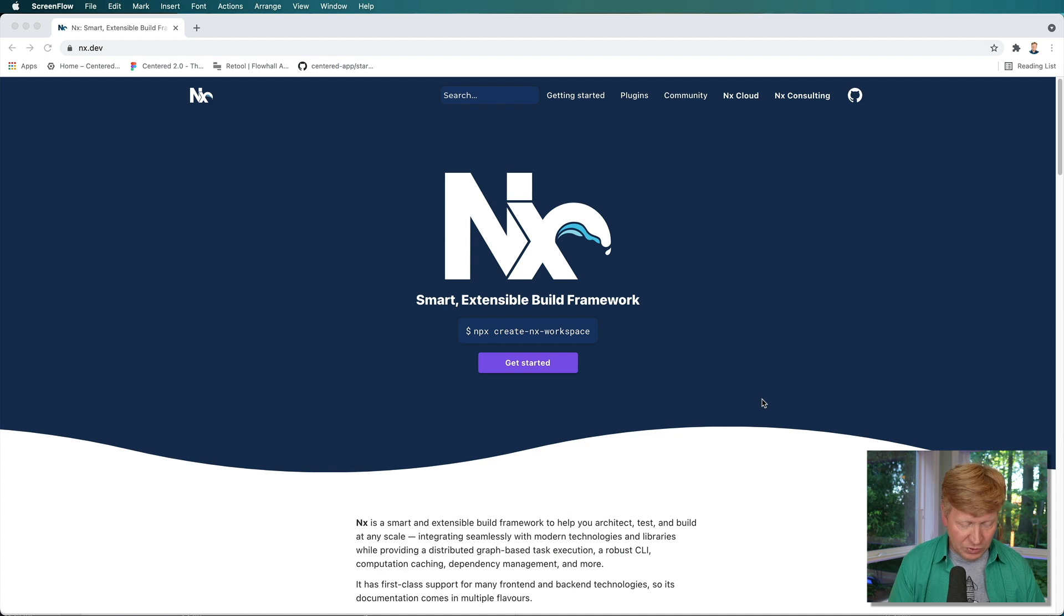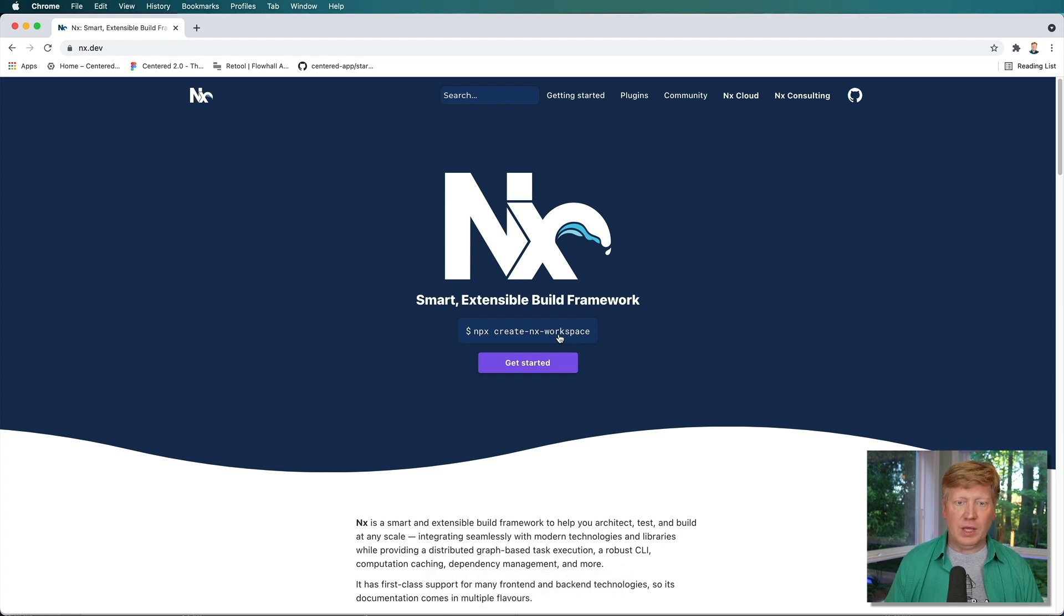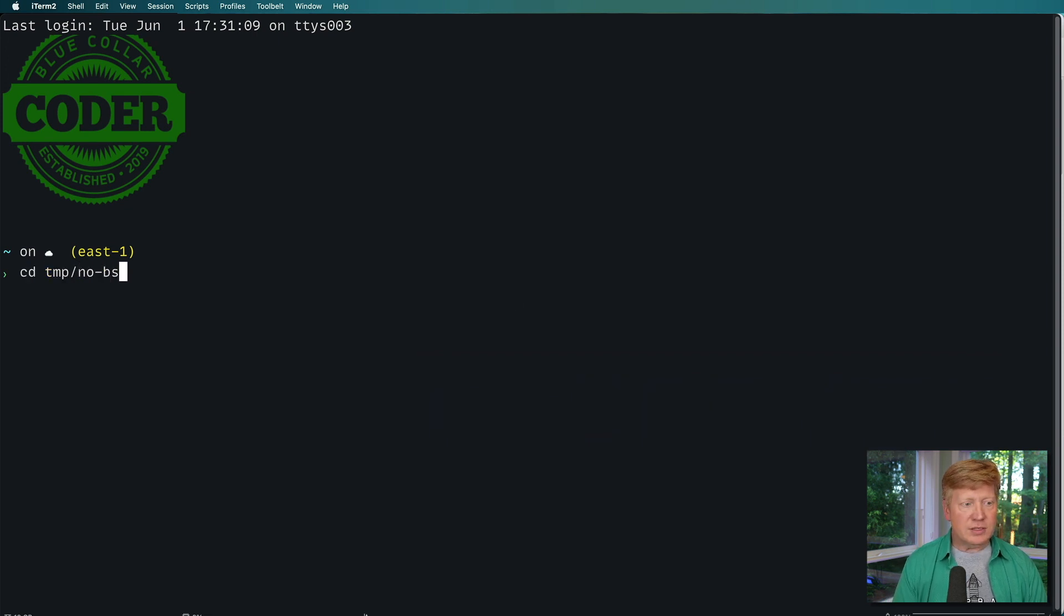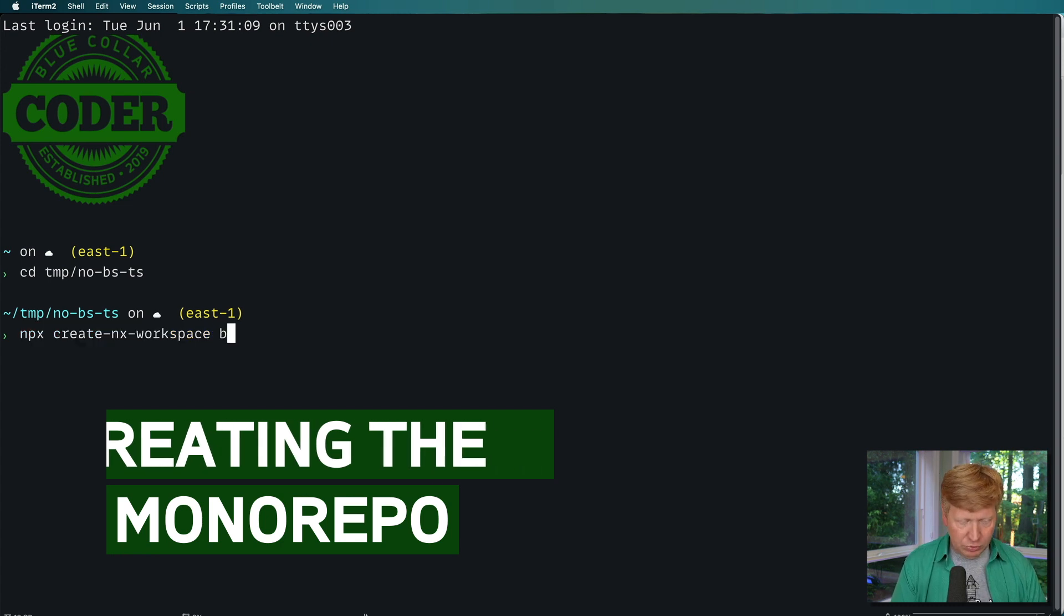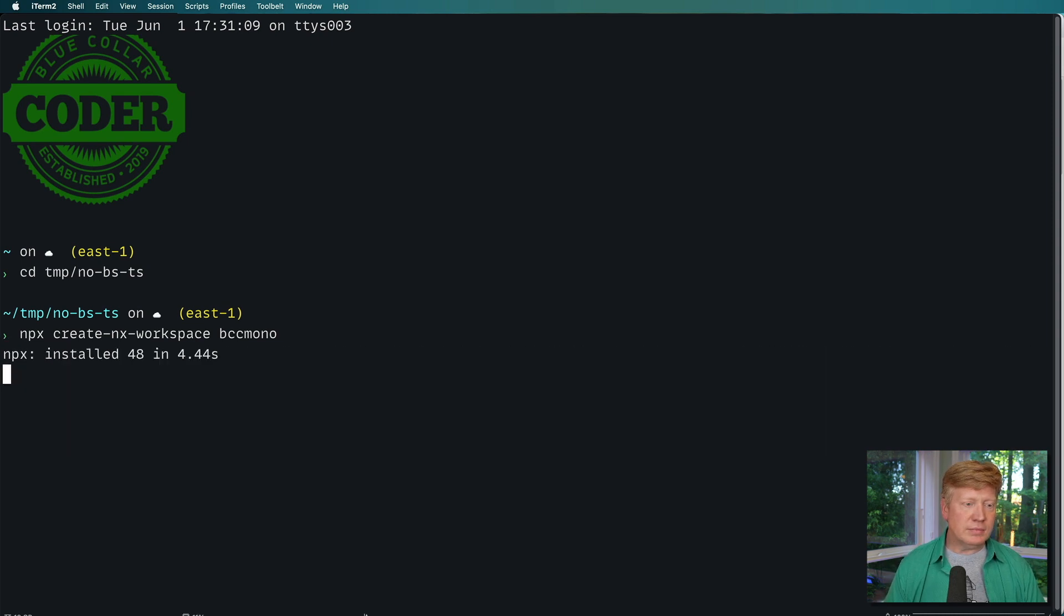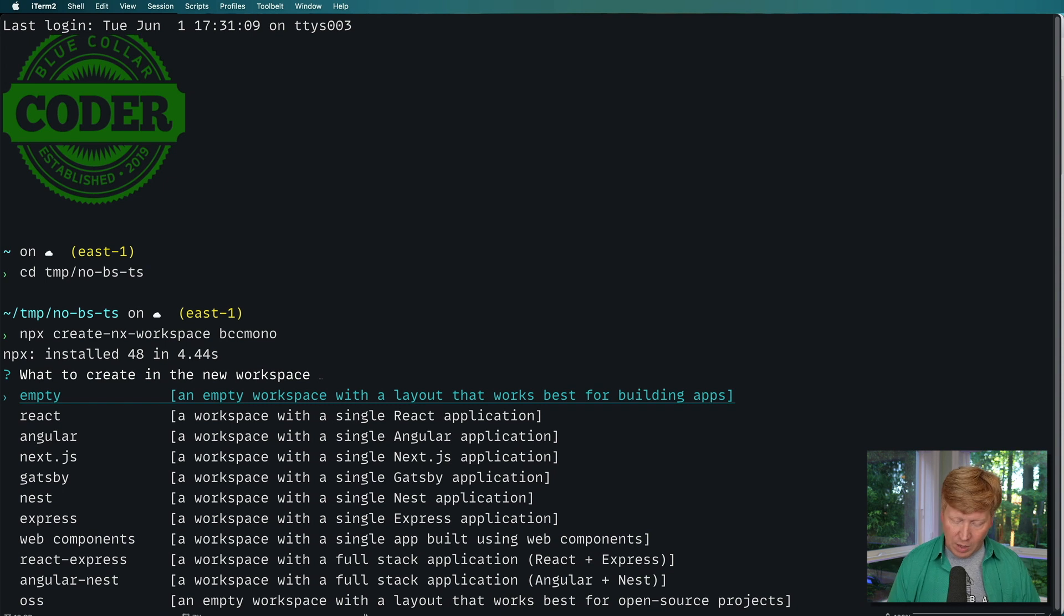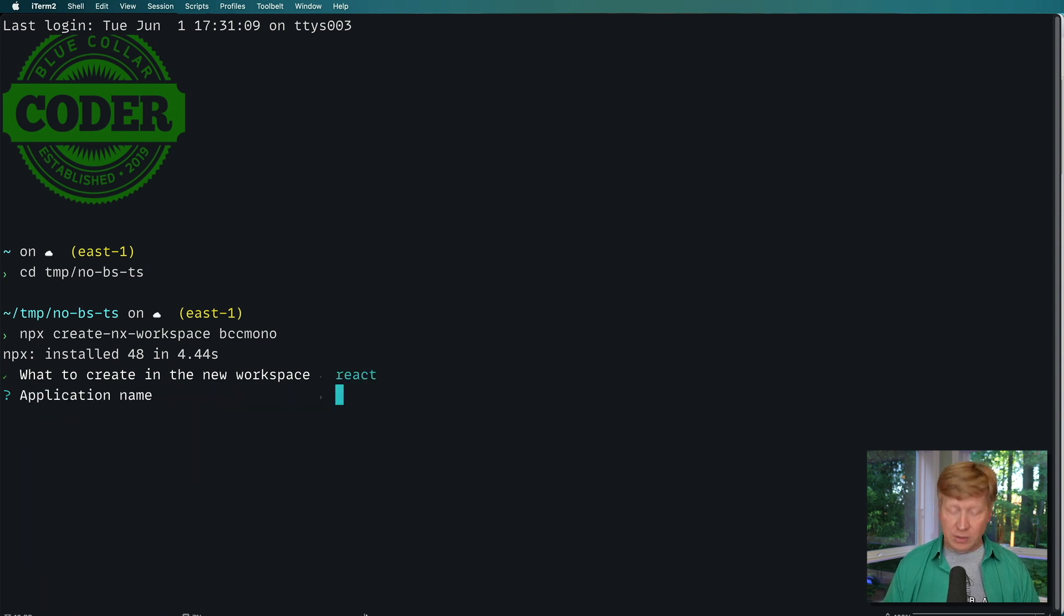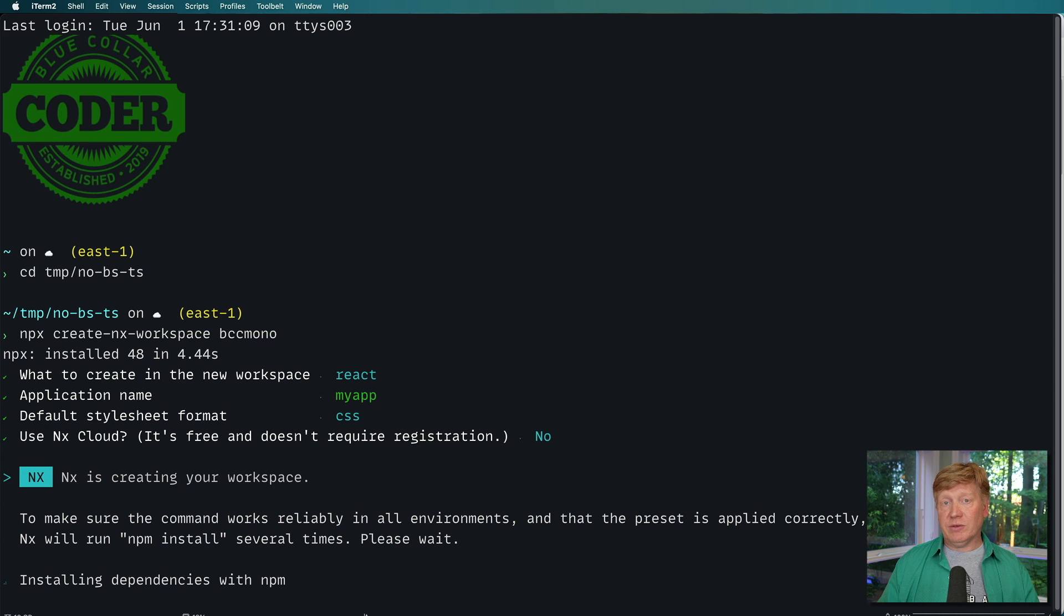So the first thing I'm going to do is copy this npx create nx workspace. And I'm going to take that into my terminal, go into no bsts, and paste that in there and then give it the name blue collar coder monorepo. And now it's asking me whether I want to initialize this either as an empty monorepo with nothing in it. I'm actually going to opt for doing a react app in there. I'm going to call that my app. And it asked me some basic questions.